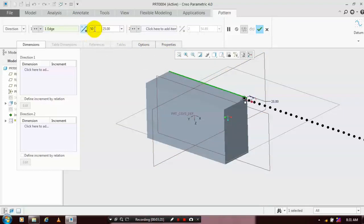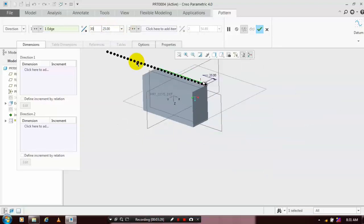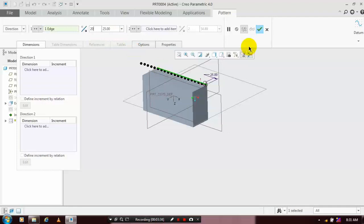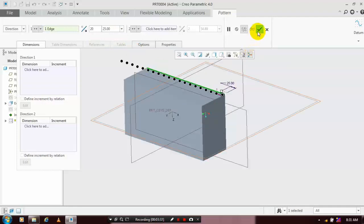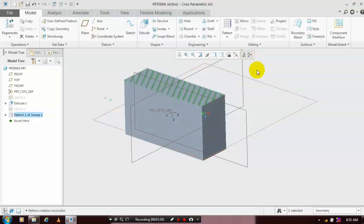You can flip the direction if needed. Then after that, just click OK. Now the pattern of the sweep is successfully generated.